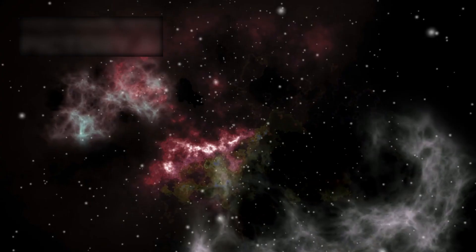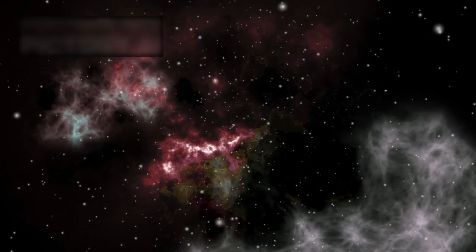And perhaps the most haunting question of all: Where is everyone? If life is a natural outcome of the cosmos, why does the night sky remain so silent? Are we truly alone, or are we simply too early or too late to hear other voices?